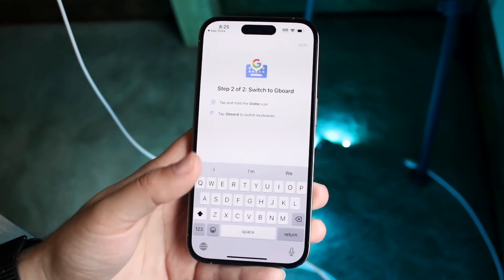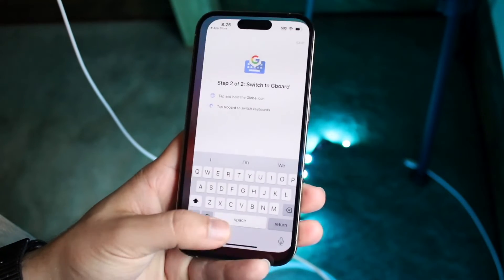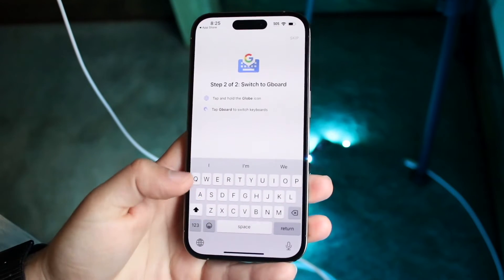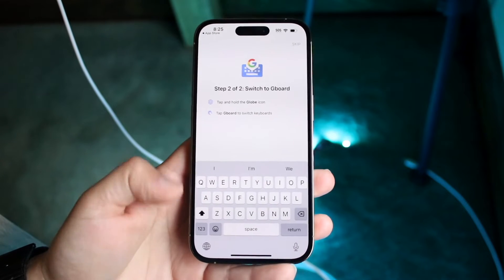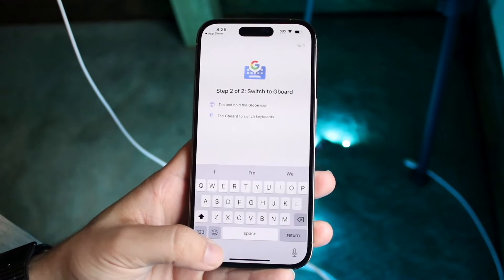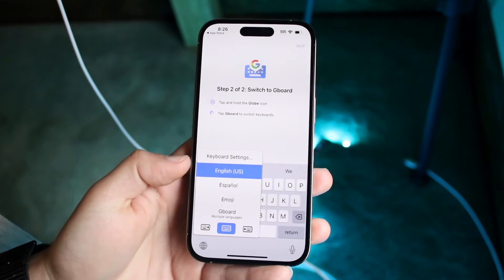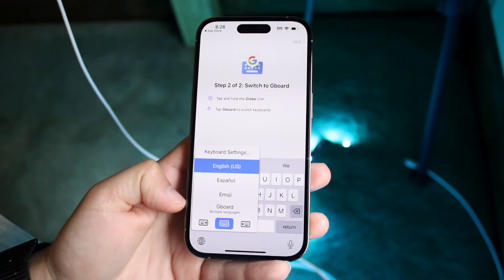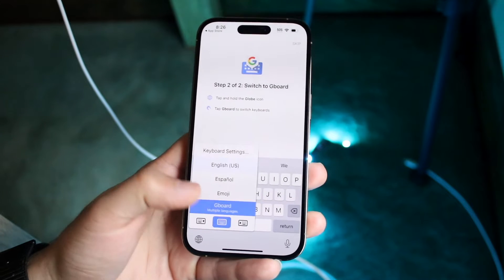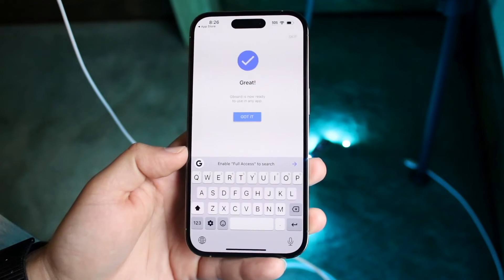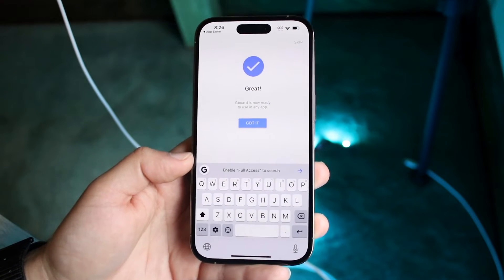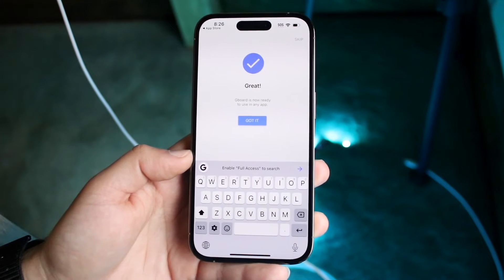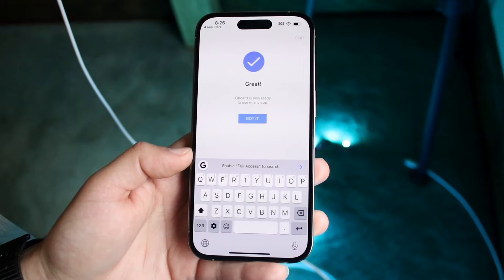Here you can go ahead and actually turn this specific keyboard on. Follow the on-screen instructions once you install it. What will basically happen is you will have the ability to hold down the globe icon right here and then choose Gboard once this application is installed.